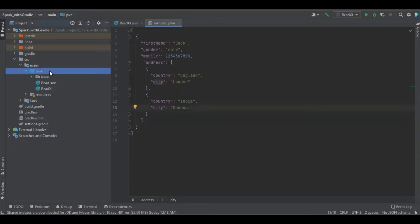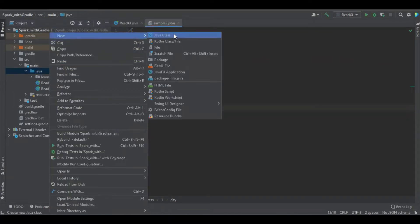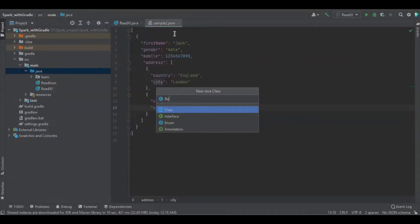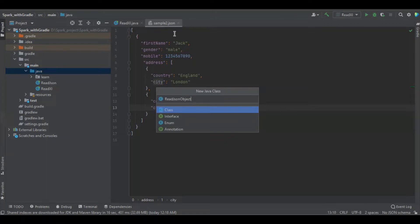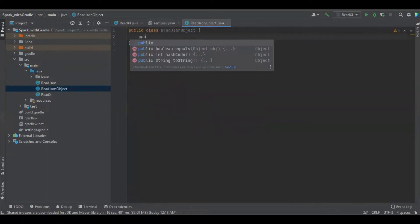Let's create a simple Java class. Read JSON object. I'm going to create a domain with it.